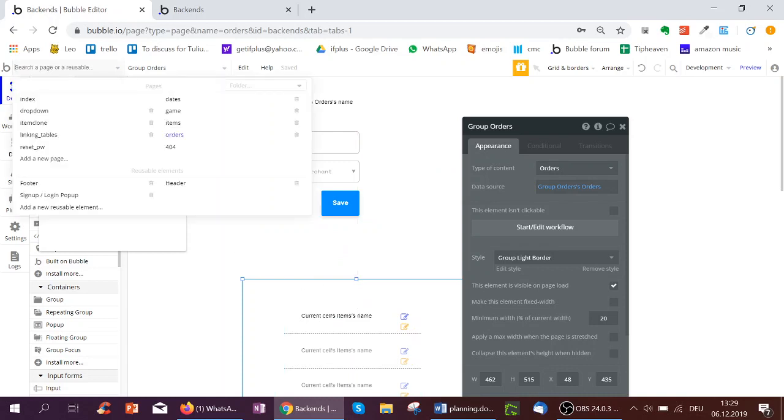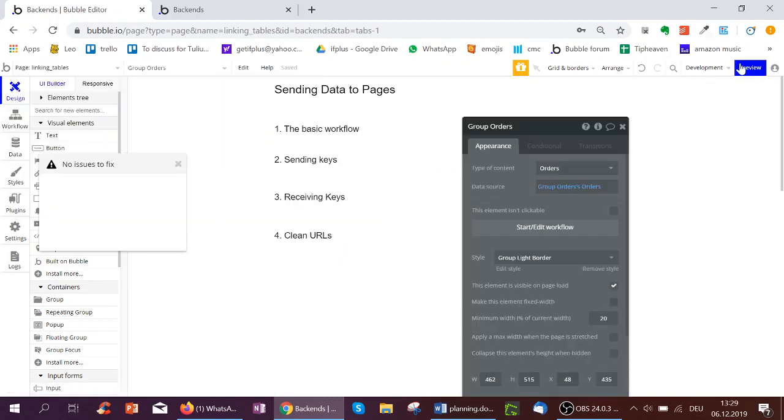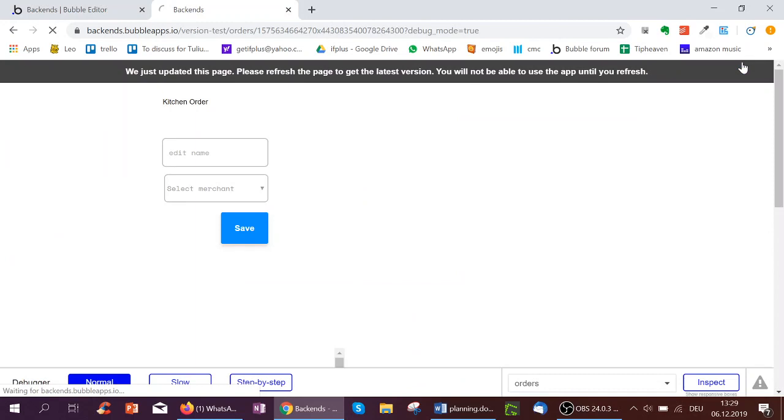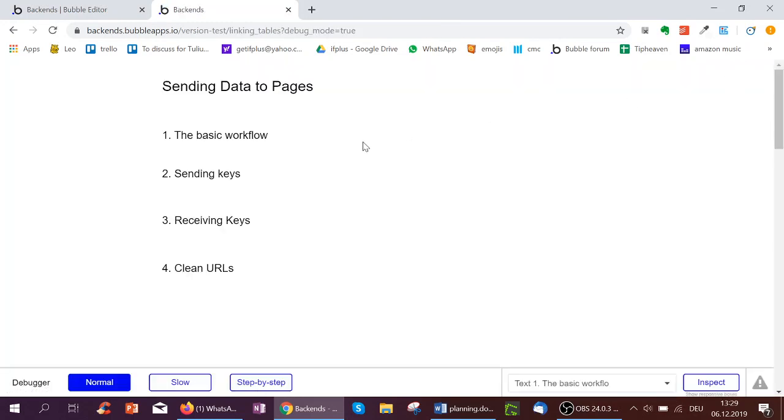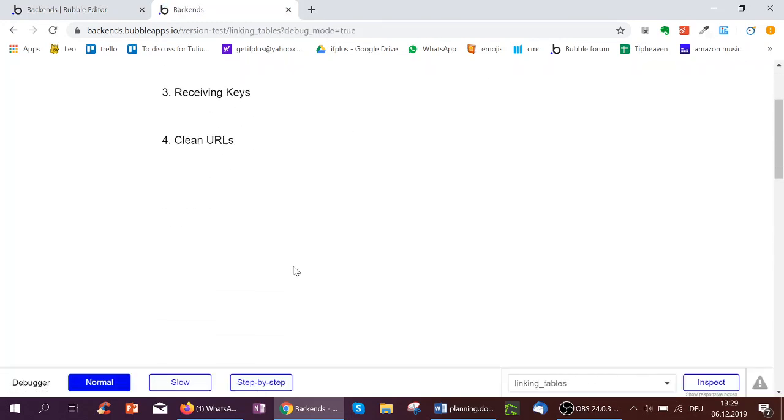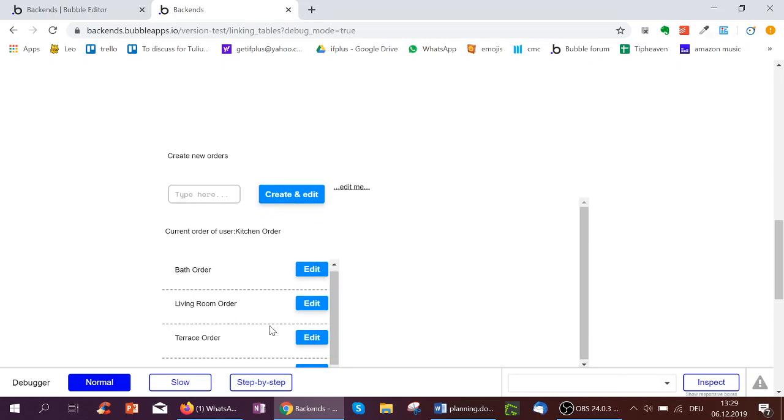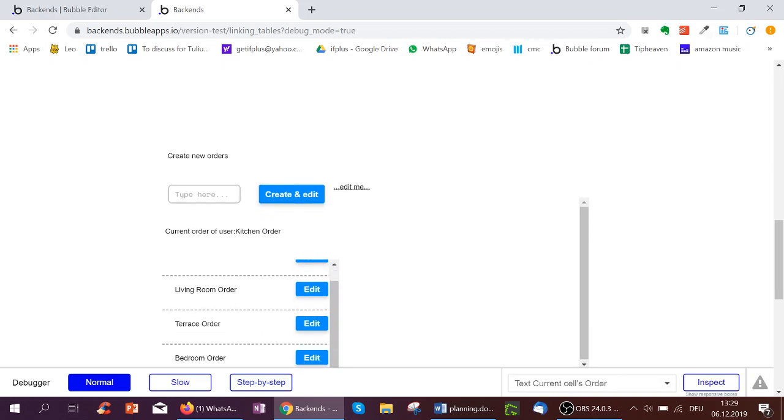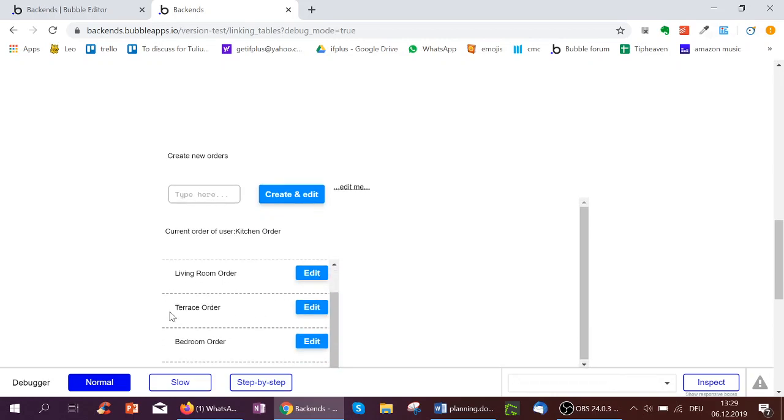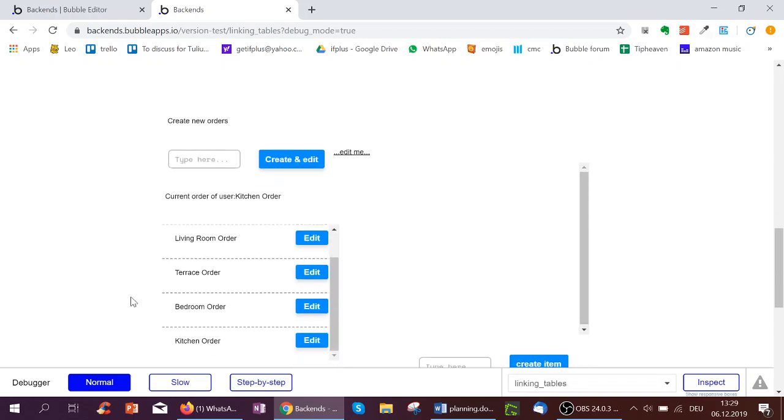So let's see this in action by clicking preview. We go down here. We've got a few orders already: bath, living room, terrace order, bedroom order. Let's think of another - second bedroom order.